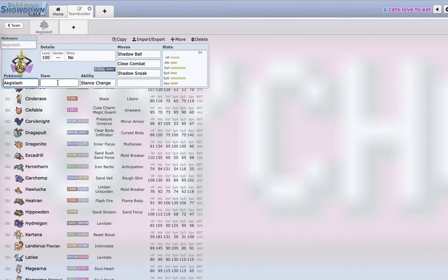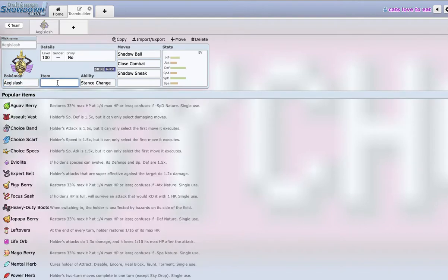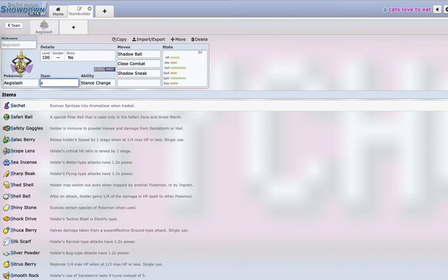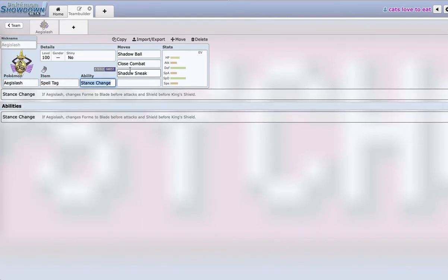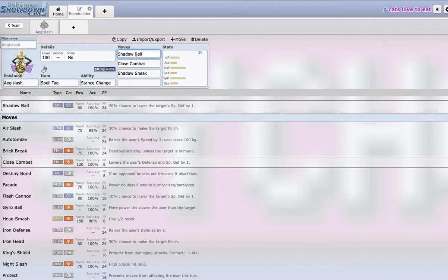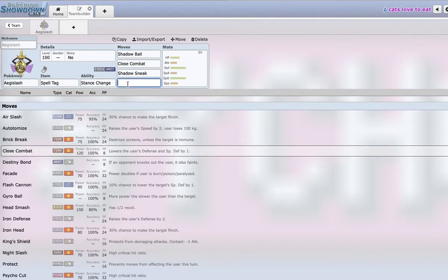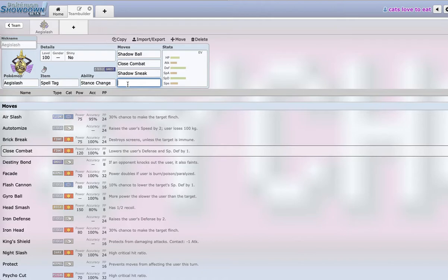Obviously you can choose Specs or Life Orb, but if we just run Spell Tag, Shadow Ball actually two shots Clefable. I've done the calcs - it's like a 93% chance to two shot, which is really good. And for Pokemon like Toxapex switching in, it doesn't get two shot, but we have a 20% chance to drop its special defense, and that means Toxapex can't just repeatedly switch into Aegislash.